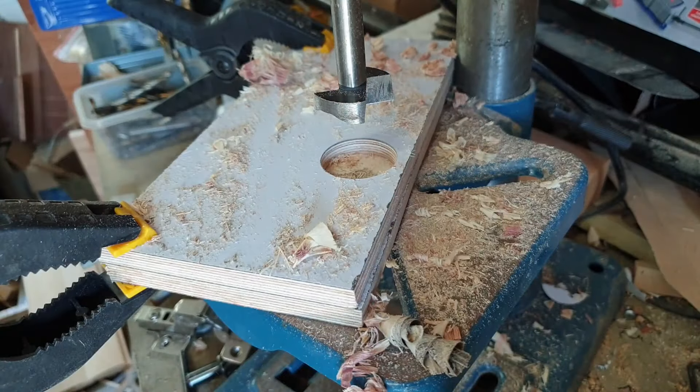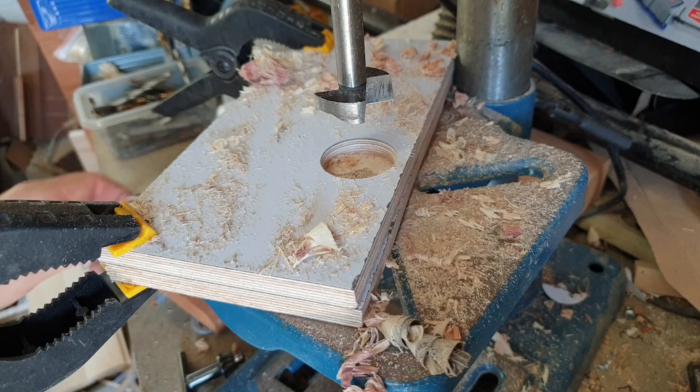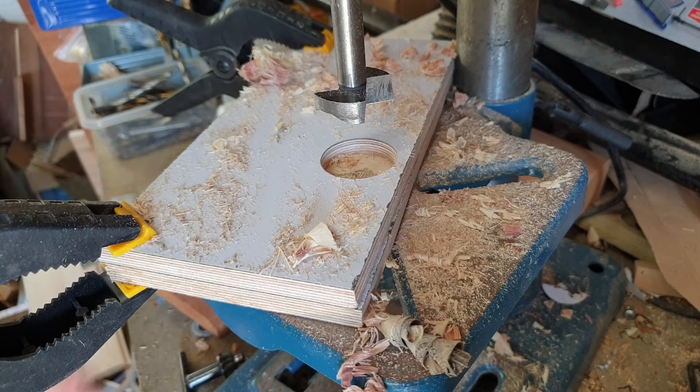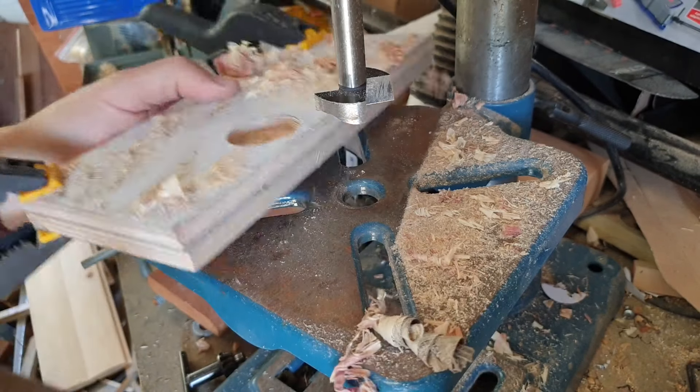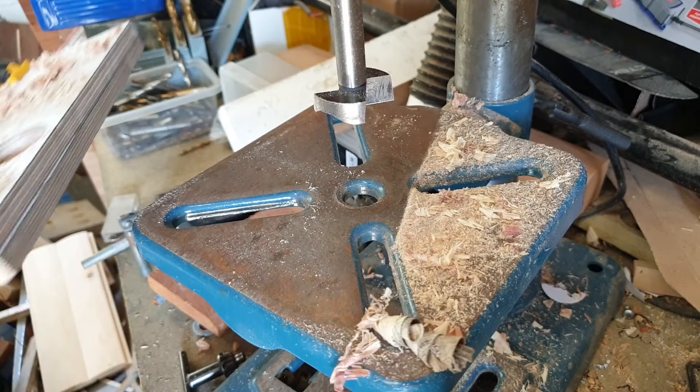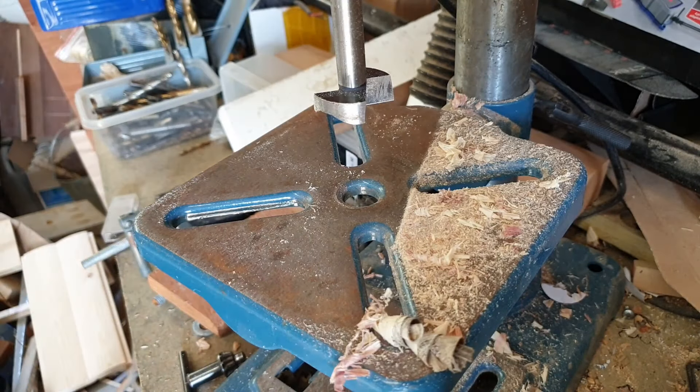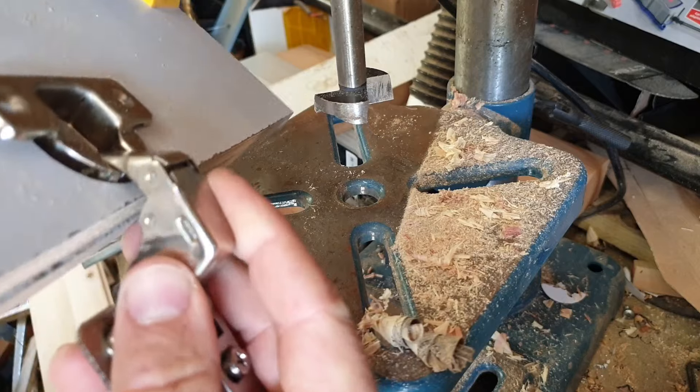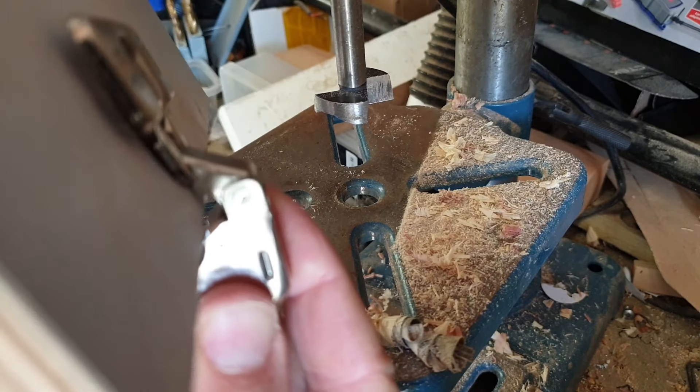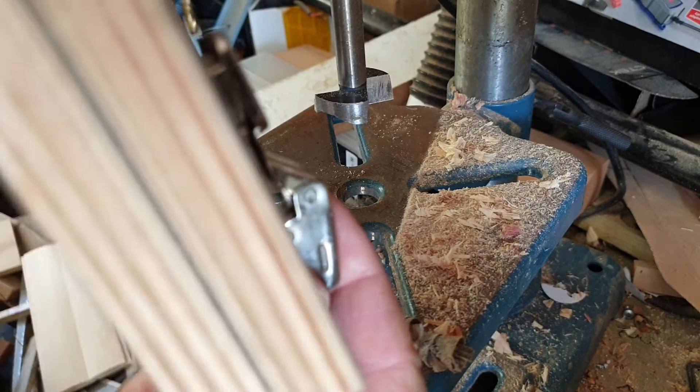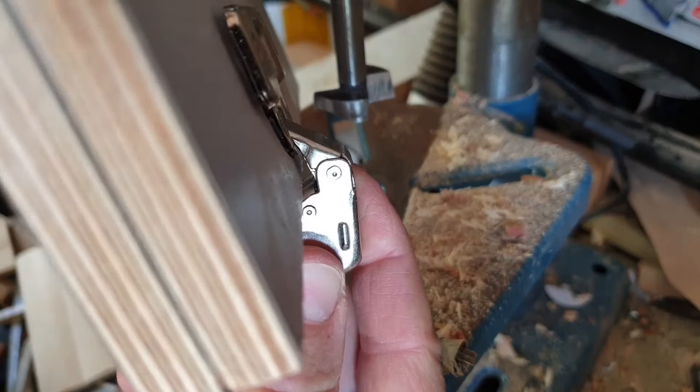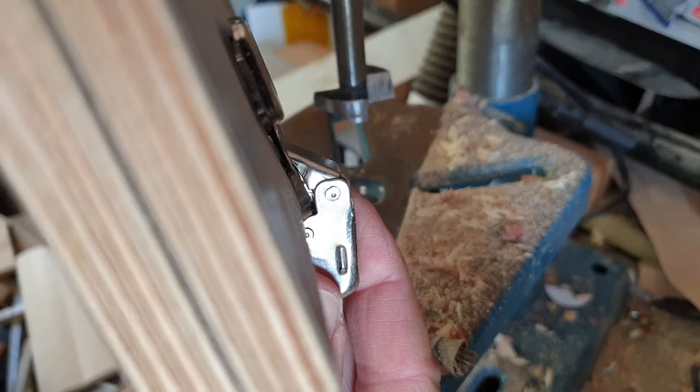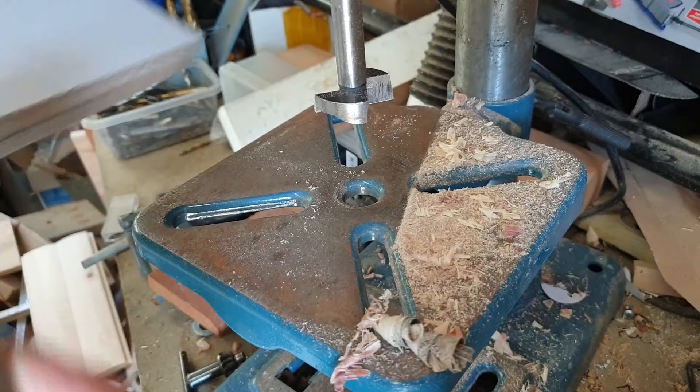What you don't want to do is go too far and have the bit push through the end. So if we check this now, you can see we're not far off, a couple of millimeters.